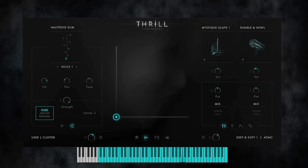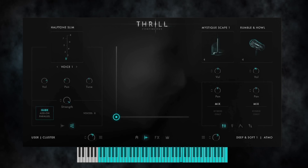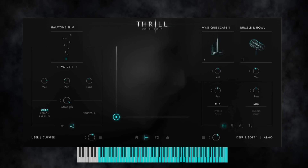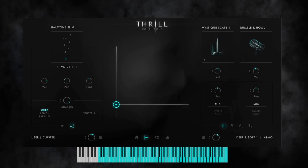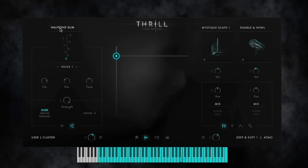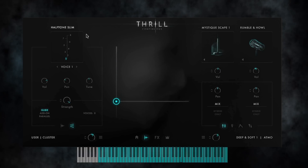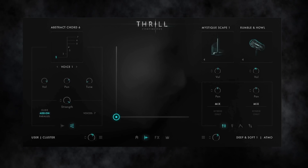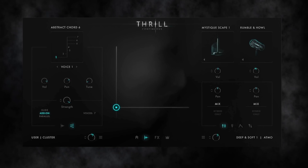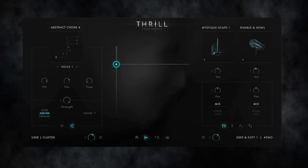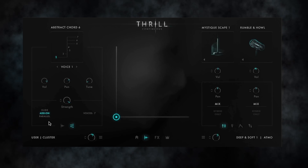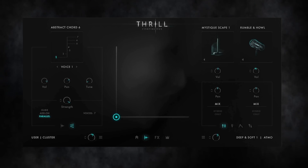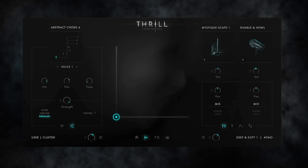There are three different modes determining the kind of build-up of a cluster. With Glide, all cluster voices start with the same basic note and move to their adjusted tunings when moving the Y axis. If I switch to Add-on, the played basic note starts on its own and the cluster voices are being added one by one over the Y axis. If I switch to Parallel, the whole cluster is being played from the very beginning, going through the dynamic samples and modulations when moving Y.